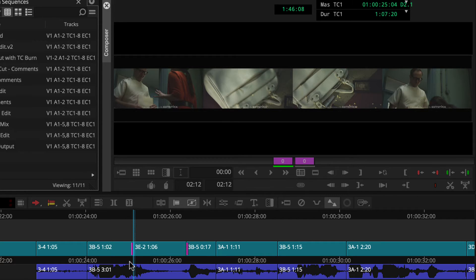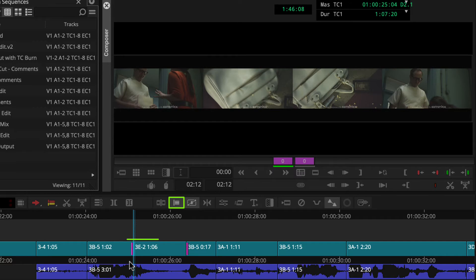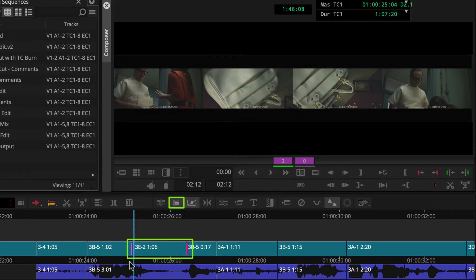Okay, now we're in slide mode. Media Composer entered trim mode. Place the roller on the tail frame of the segment before the segment you're sliding and the head frame of the segment after the shot you're sliding.